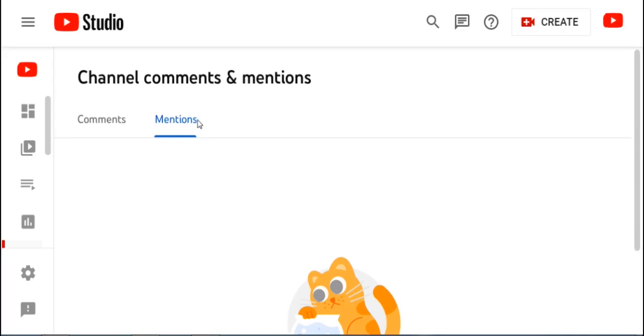Okay, finish. If you want to understand and you want to support, just subscribe to this channel. Okay, thank you, thank you all friends.